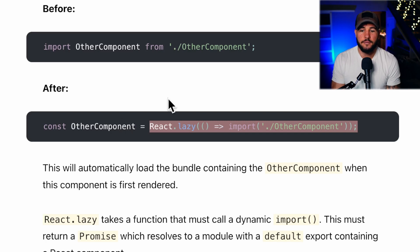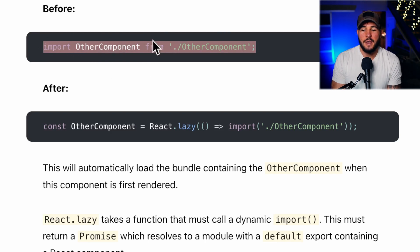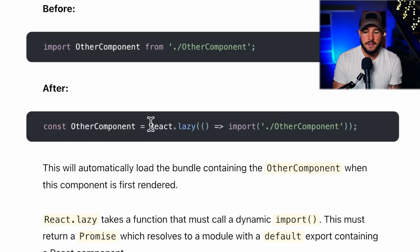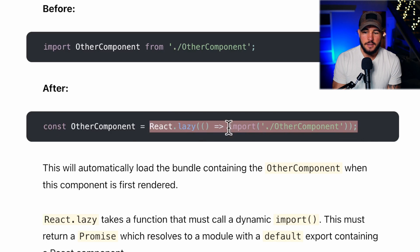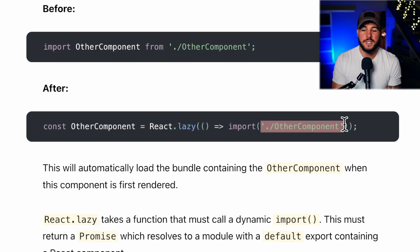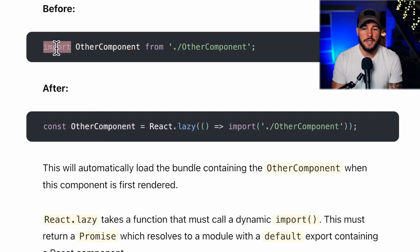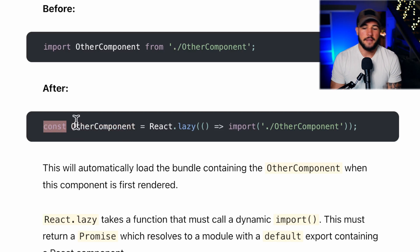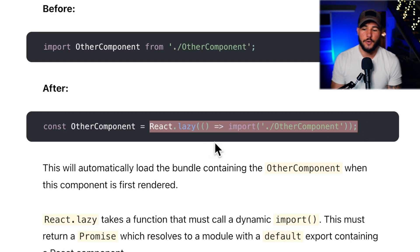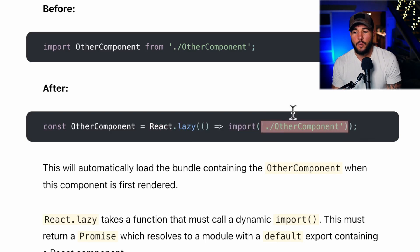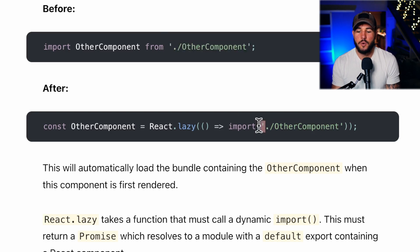The non-lazy way is to use a standard import statement, give your component a name, and specify the file. The lazy way is to assign react.lazy — passing it a function that calls the import statement with the path to your component — to a constant with your component's name. You would use both versions the same way in your application, but the lazy version defers loading until it's needed.